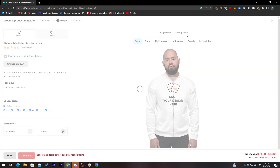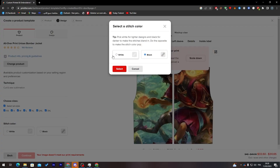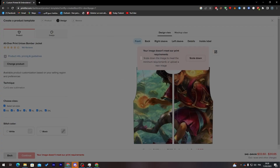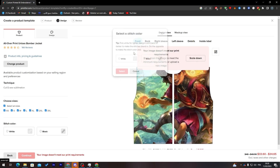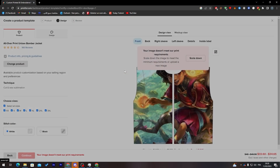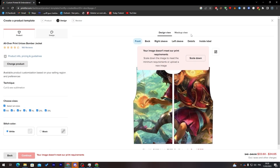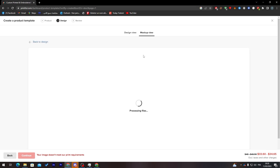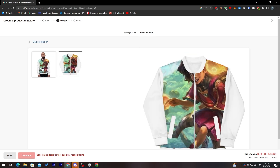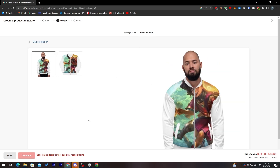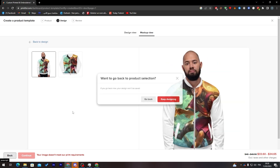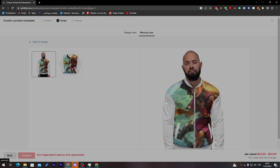Let's try this one — it has a mockup. We can choose whether we want it blue, black, or white. Let's go with white first, click here, and here it is — that's how the shirt will look with our design.